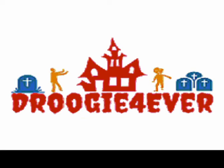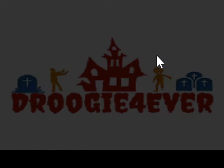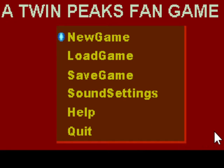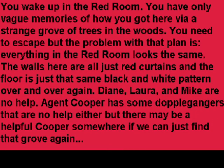Hello everyone, my name is DroogieForever and today it's time for another development blog on my Twin Peaks fan game in the Wolfenstein 3D engine. I have finished moving everything to version 5 of the engine. We were using version 4.62 before and I had to recreate basically everything from scratch. It kind of sucked but let's see what we can do.